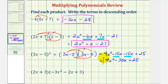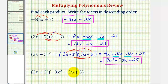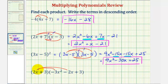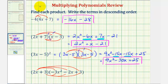Again, these terms are in descending order — we have the degree two term, the degree one term, and the degree zero term. Next we have a binomial times a trinomial, but we can still use this distribution idea. We first want to distribute the two x into the trinomial, giving us three products. Then we distribute the three into the trinomial, giving us three more products, for a total of six products.